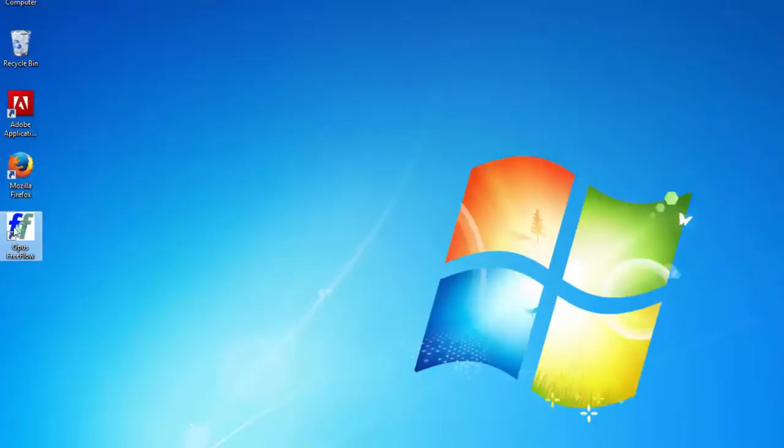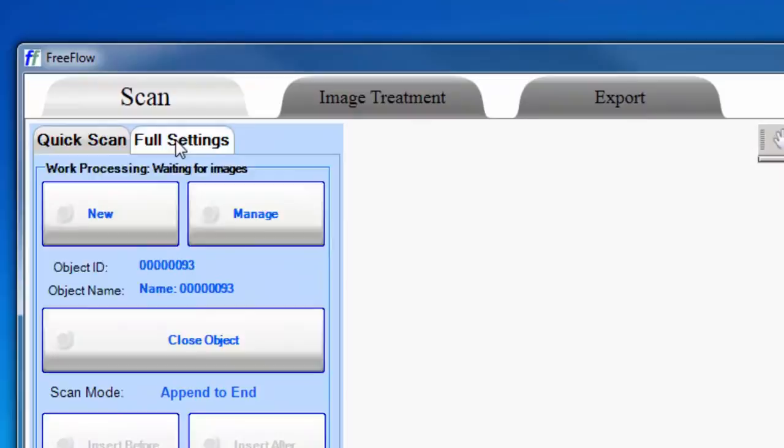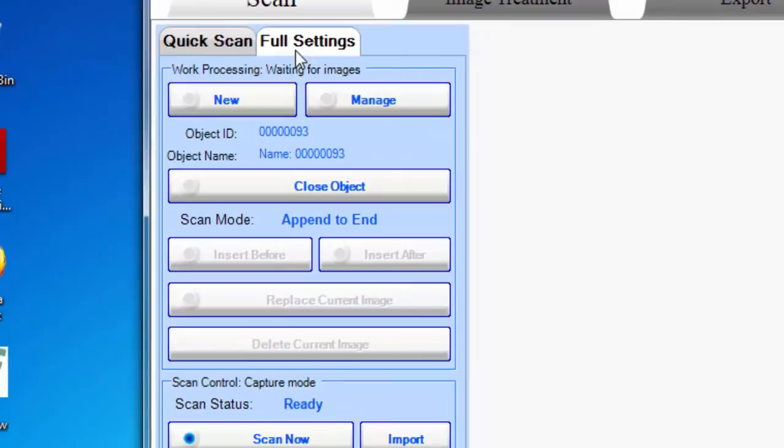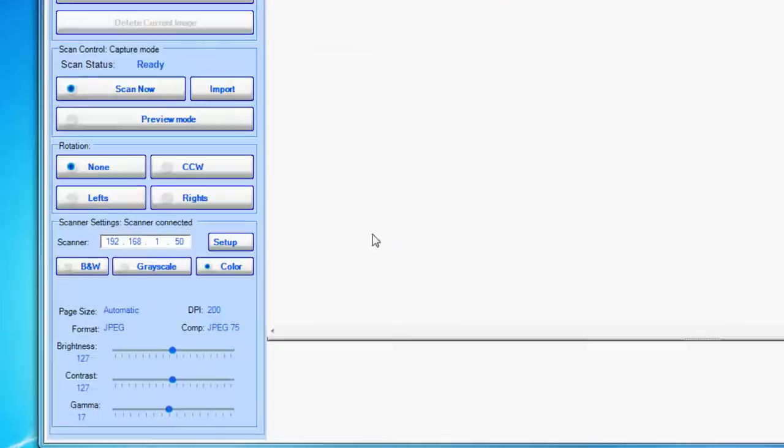Once you've logged in, open the FreeFlow software by double-clicking the icon. Once the software is loaded, make sure the Full Settings tab is active. You might need to click it. Then you're ready to start a new scanning session. You do this by clicking the New button and then OK.